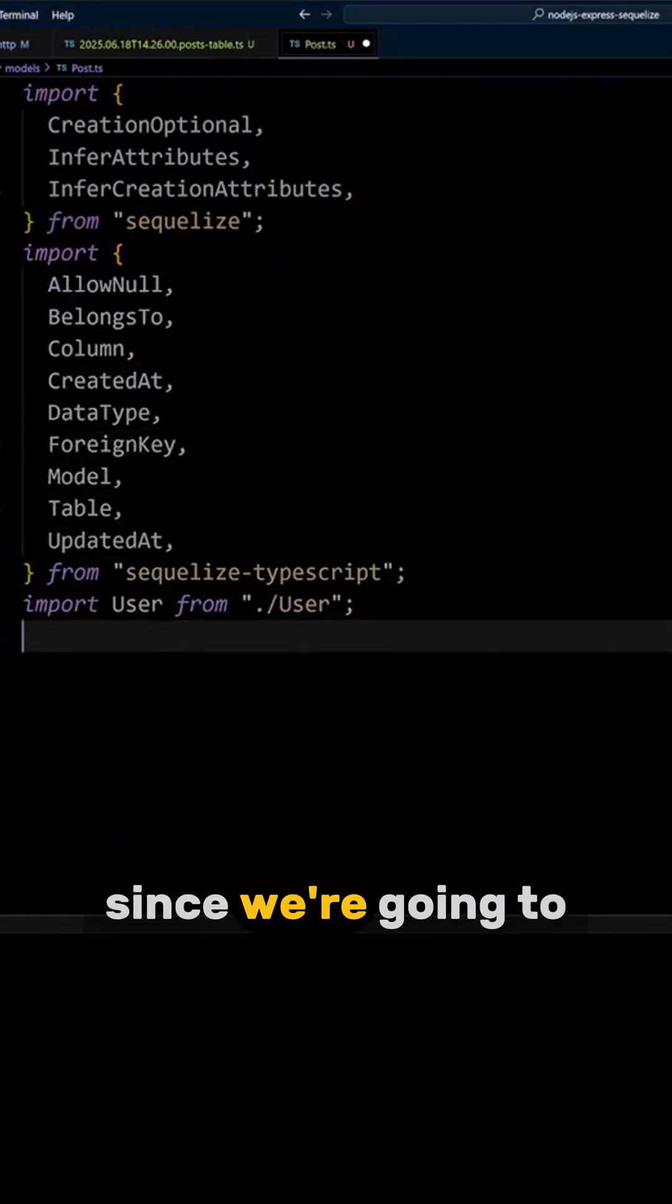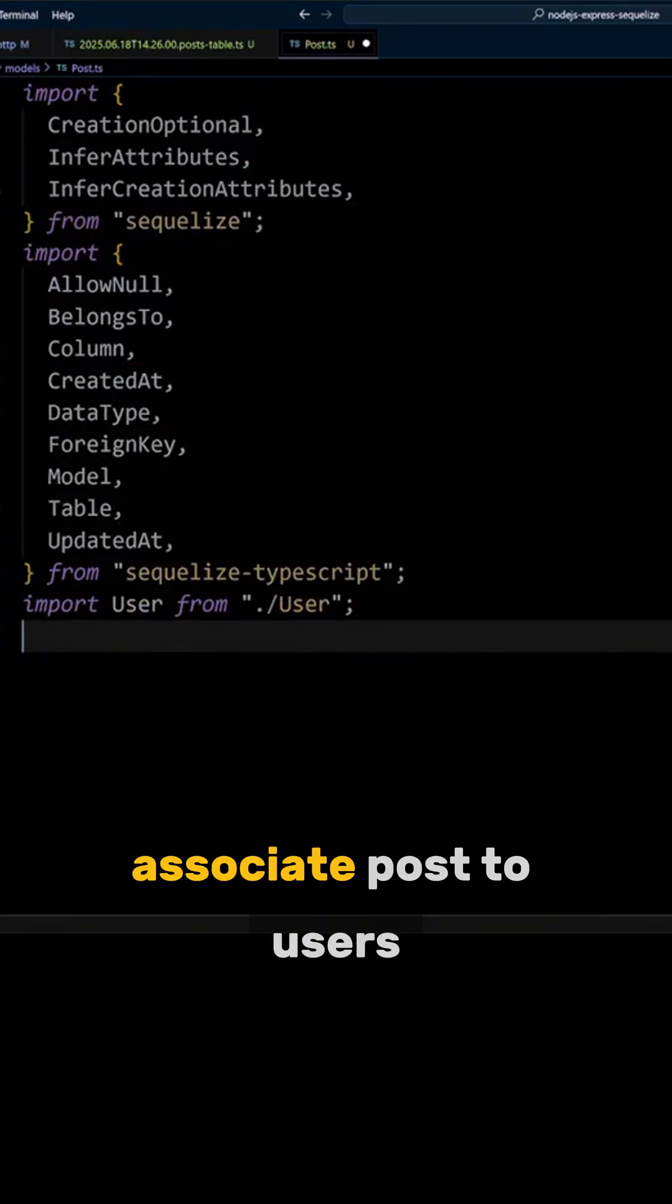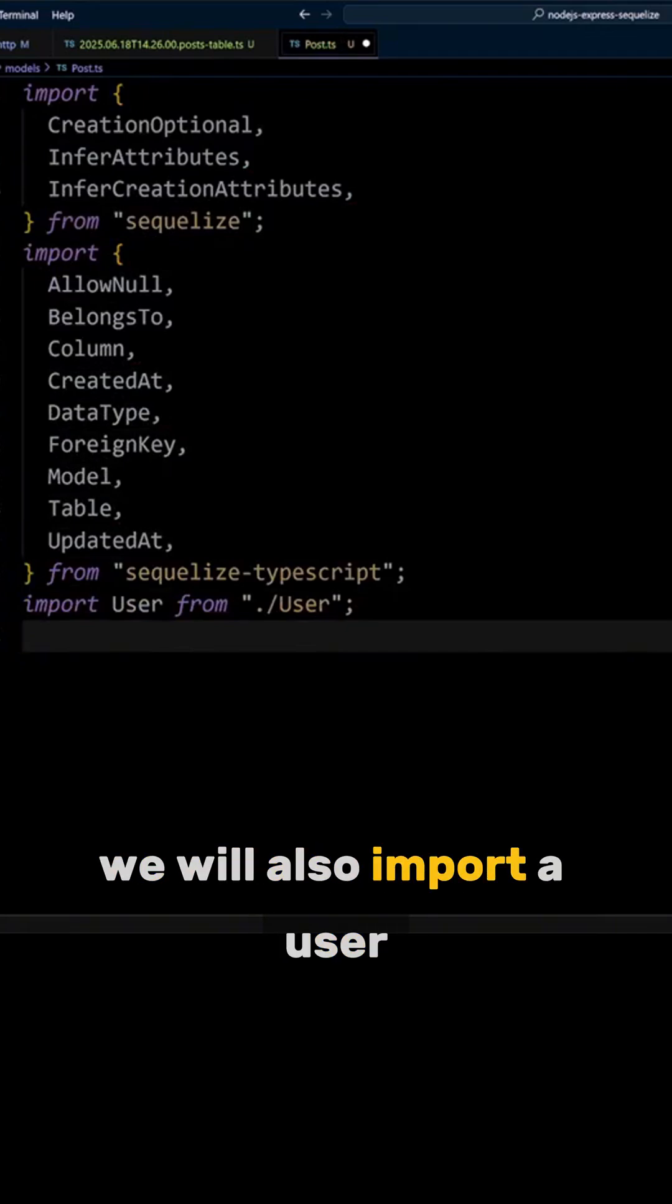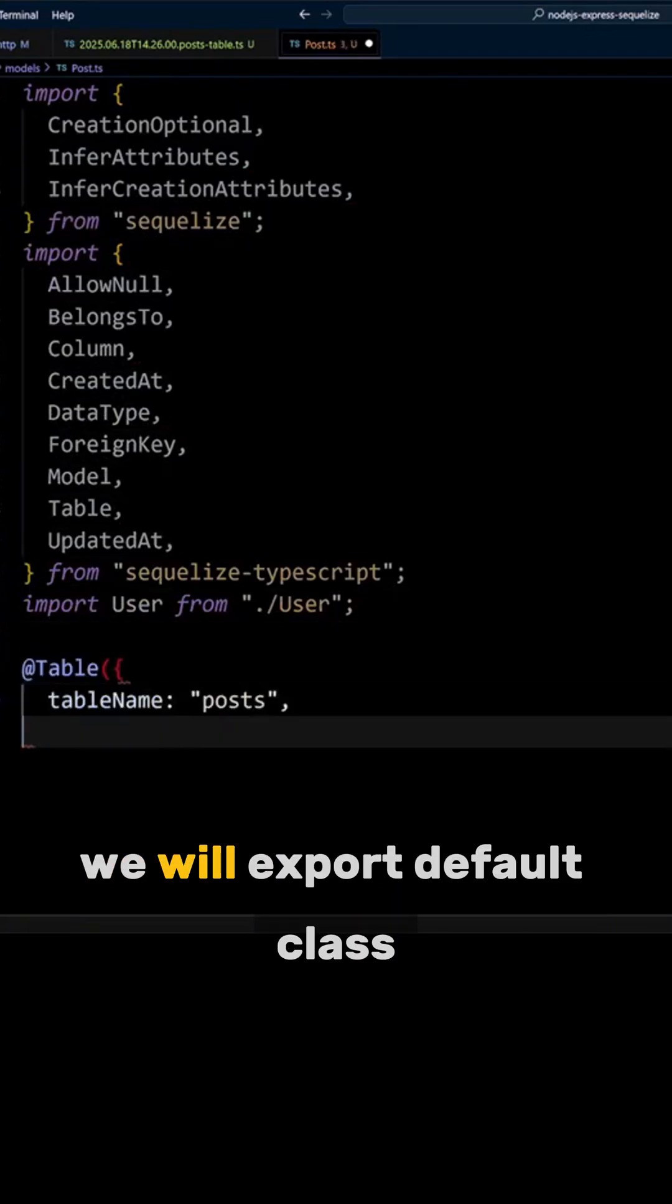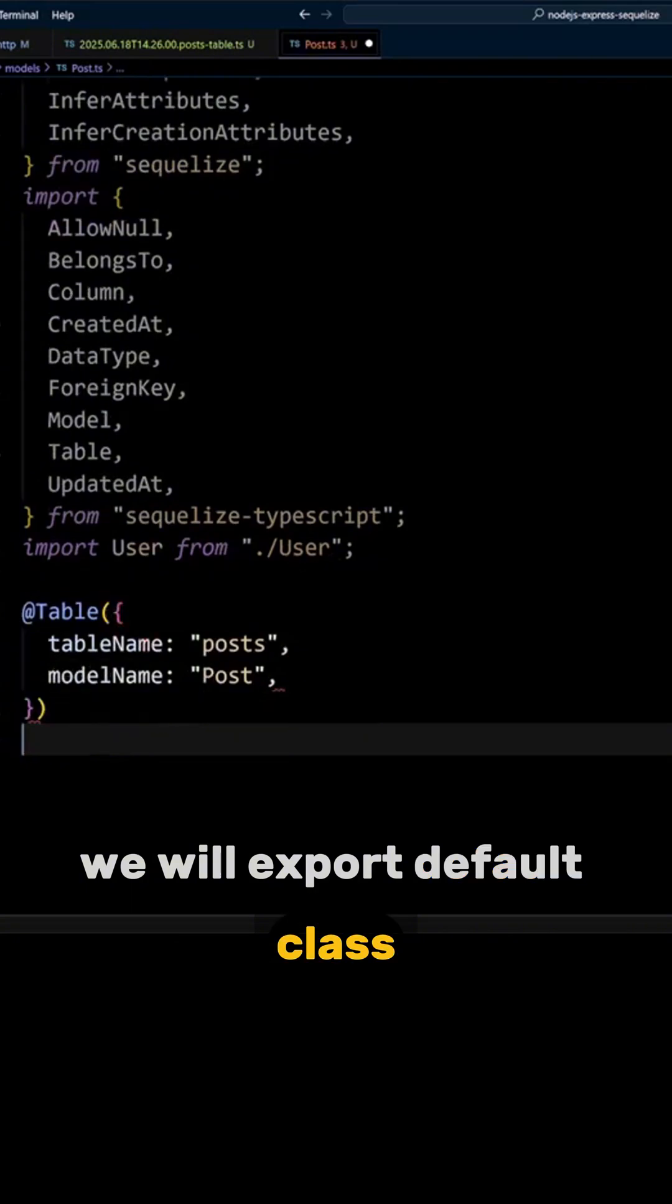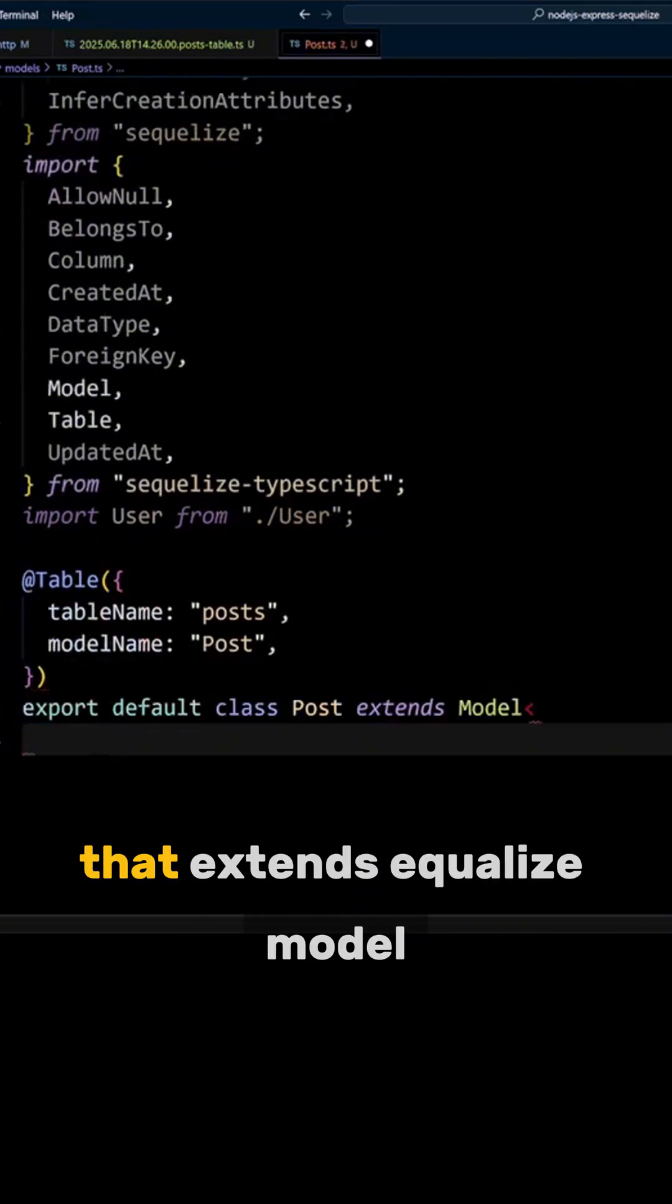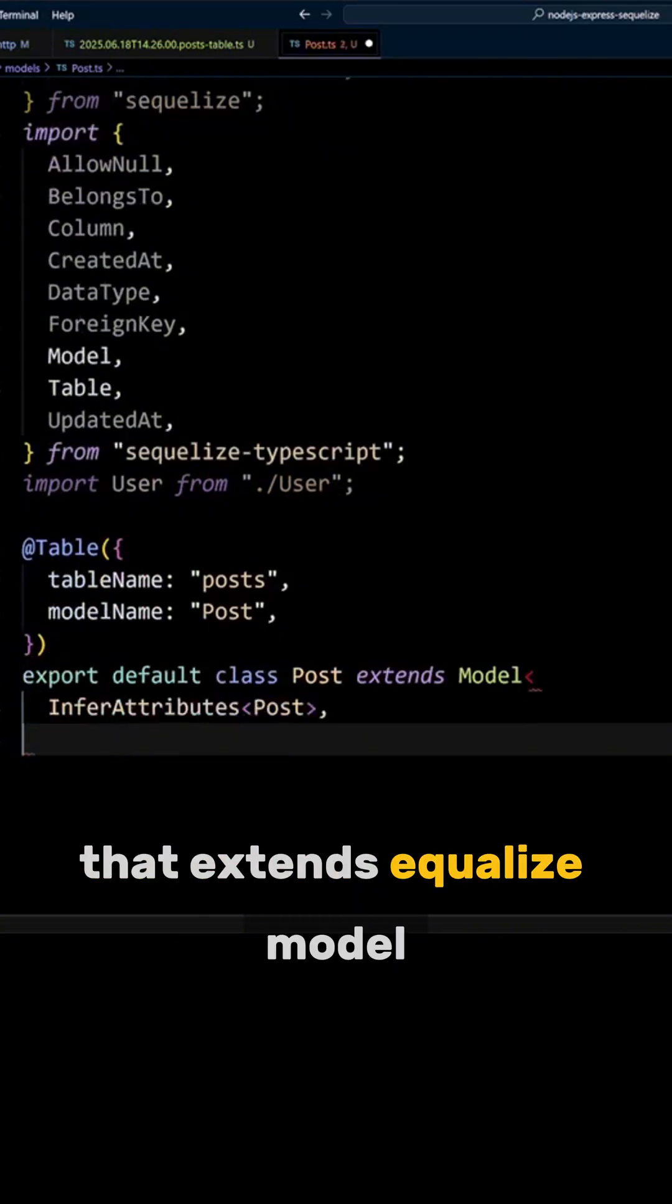Since we're going to associate posts to users, we will also import a user model. We will export default class posts that extends Sequelize's model.